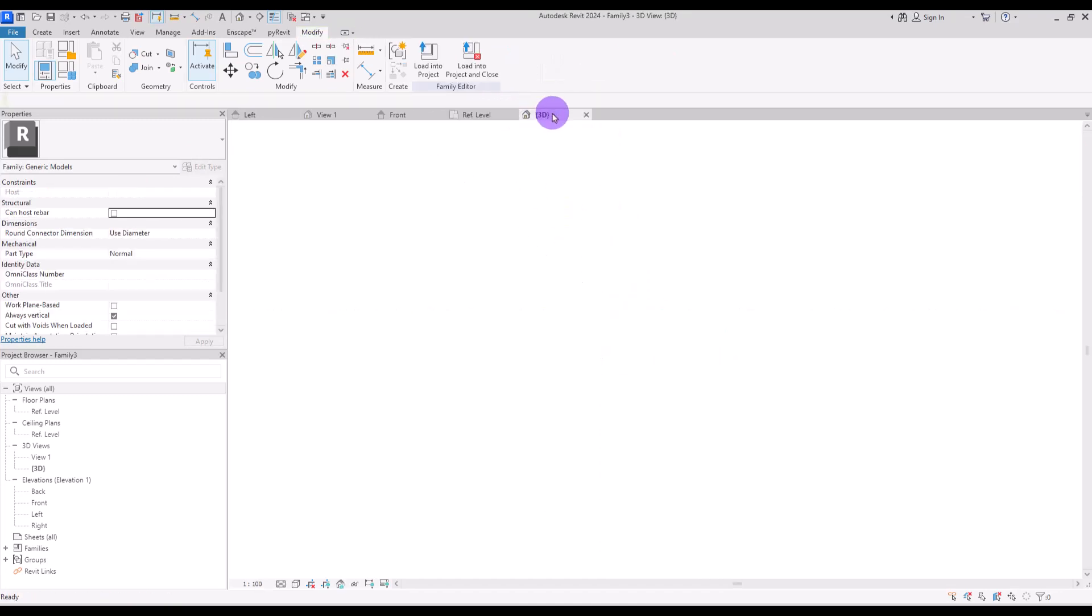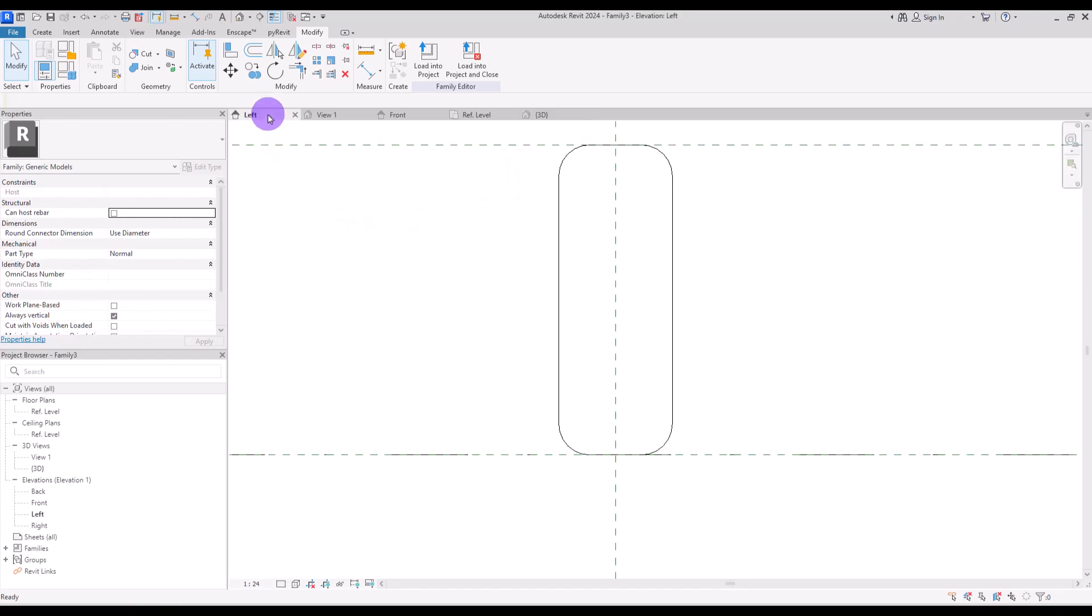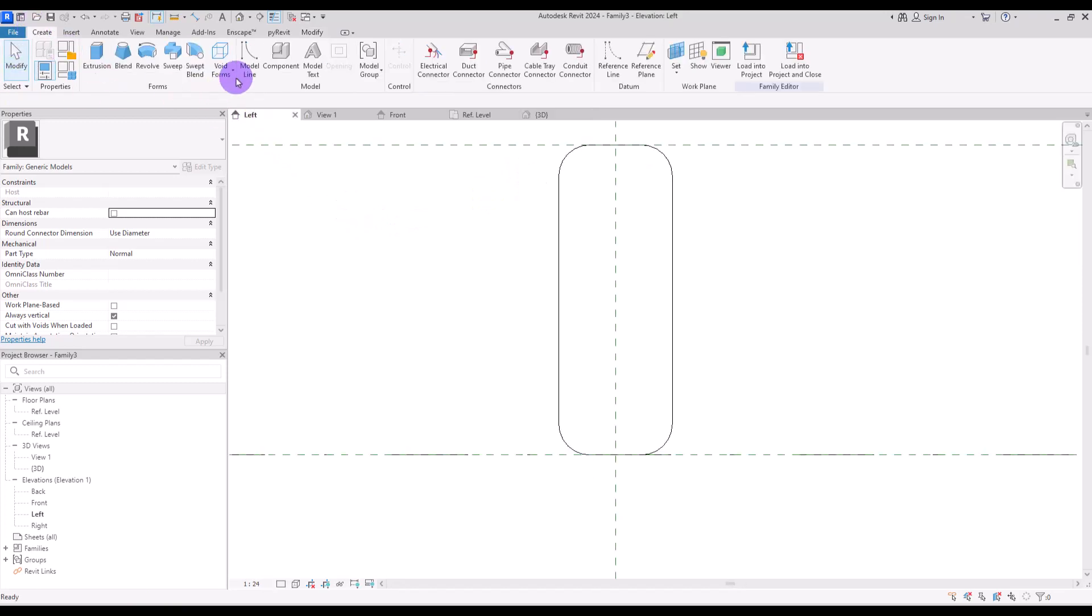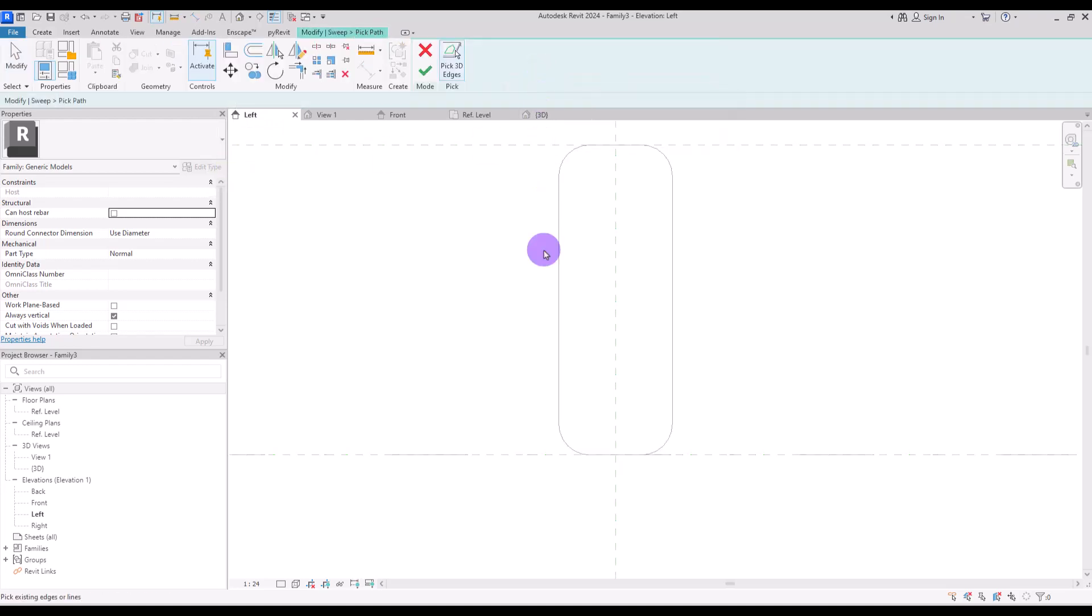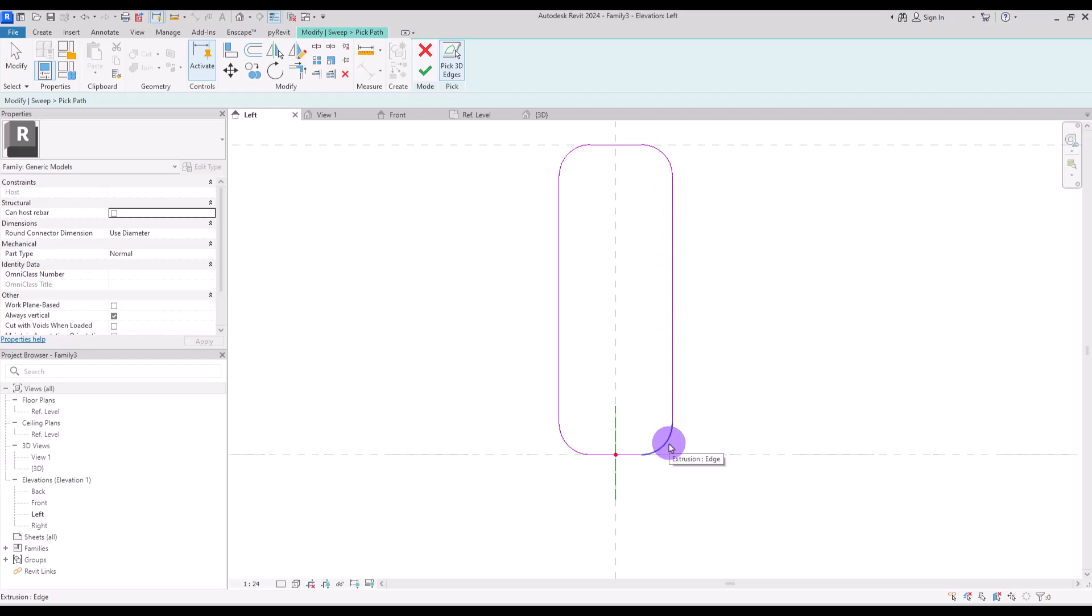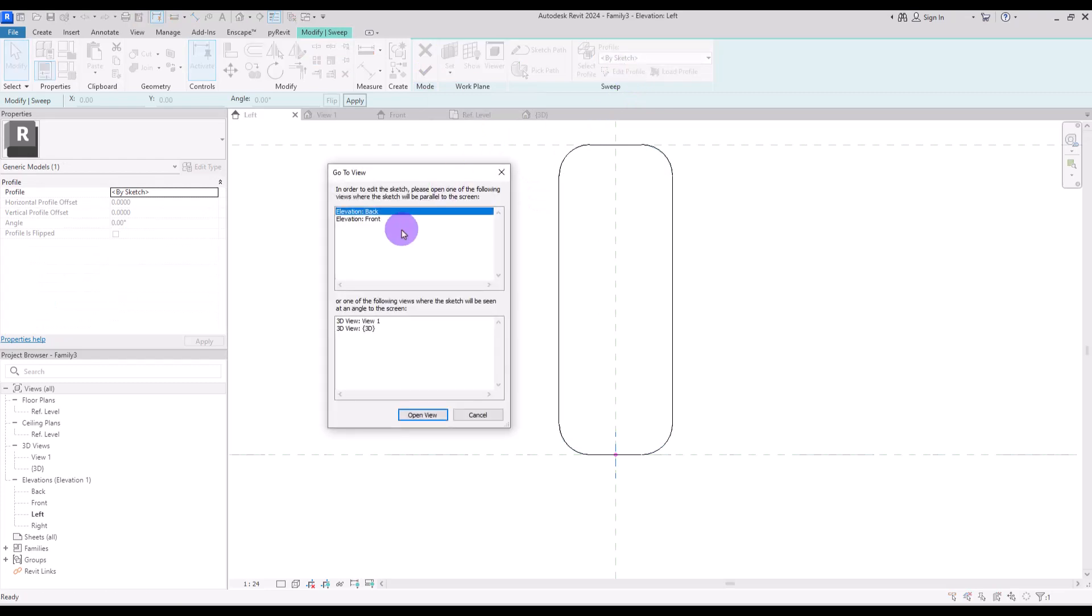I also want to curve all of these parts so we need to go to the left view again and in here we are going to use this void sweep. First, use this pick line for the path and click on all of these lines. Make sure that your first click is on a straight line, not on all of these curved ones because it might be hard to create profile on them.